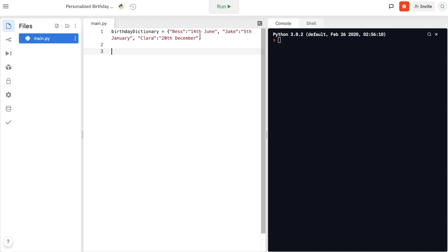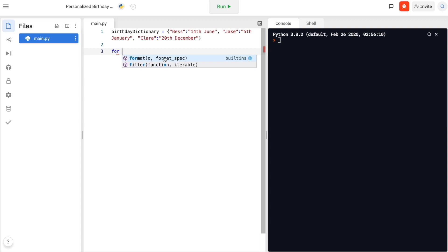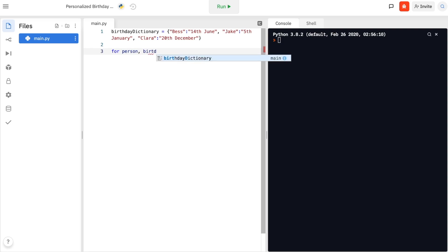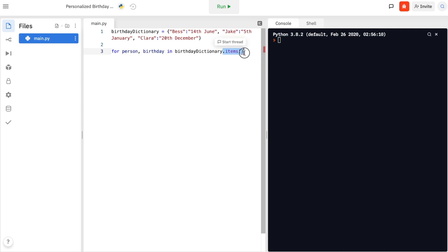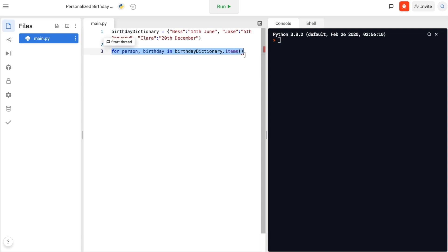Next, I'm going to retrieve the person's name and birthday and print it on each line. To traverse through our birthday dictionary — to traverse through any dictionary and get both the key and the values for each pair — we are going to use a for loop. I'll name the key variable 'person' and the value variable 'birthday', so: for person, birthday in birthday_dictionary.items(). The .items() function gives us access to both the key, taken into the variable 'person', and the value, taken into the variable 'birthday'.